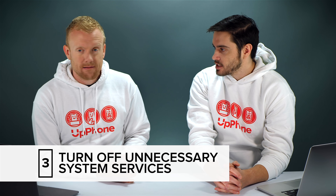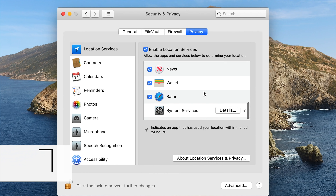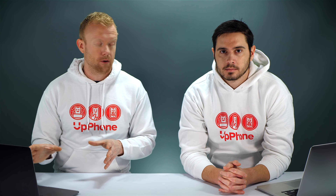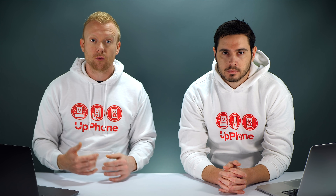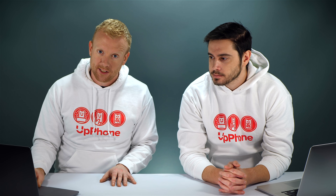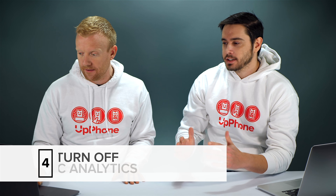Next we're going to turn off unnecessary system services that are always running and can drain your battery life — these are the insidious ones. Go to the bottom of the Privacy menu and click Details. Here we have location-based suggestions, time zone, and system customization. I leave time zone off and only check the box when I travel to a new time zone. Significant Locations is kind of creepy — it tracks everywhere you go. Location-based Apple ads — no thanks. Find My Mac I'll leave on. I'll uncheck HomeKit Wi-Fi networking; Wi-Fi and HomeKit will still work except for the location tracking piece.